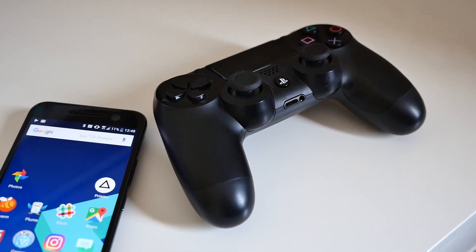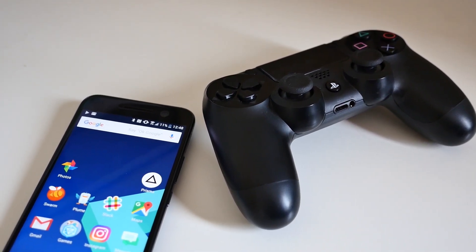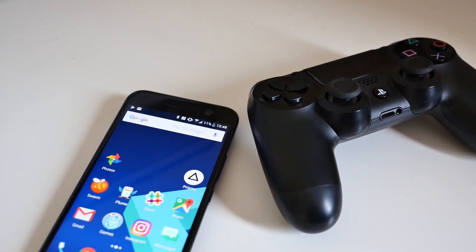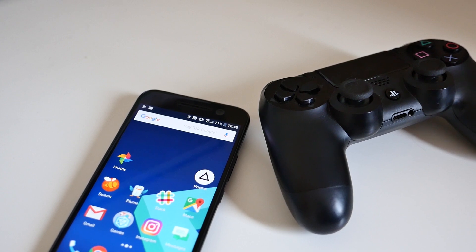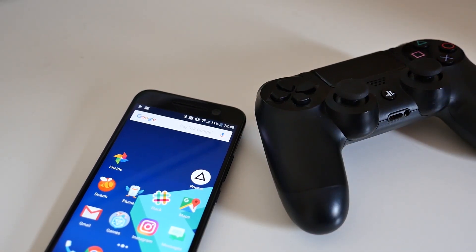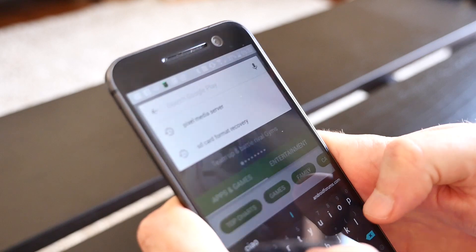Streaming media from an Android device to a PlayStation 4 is extremely simple. All you need is an Android device and a PlayStation 4 on the same Wi-Fi network, and an application installed on your smartphone or tablet, which turns it into a media server.